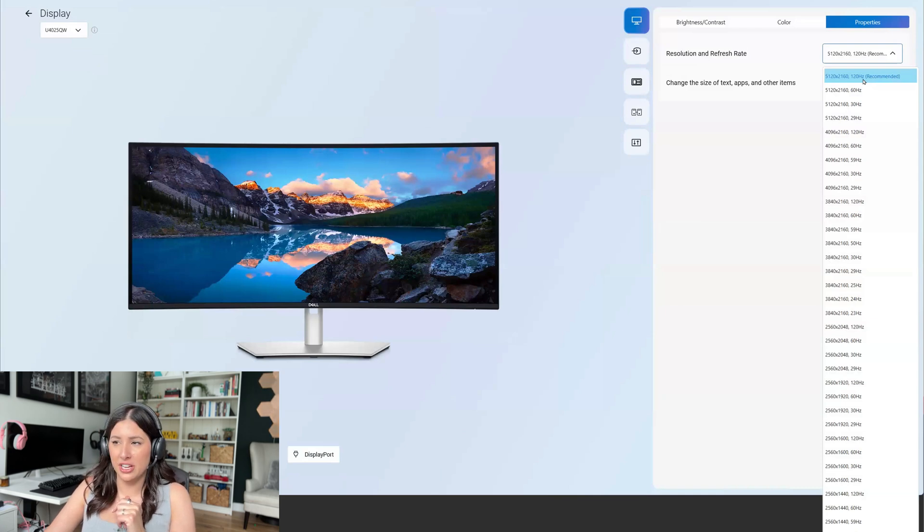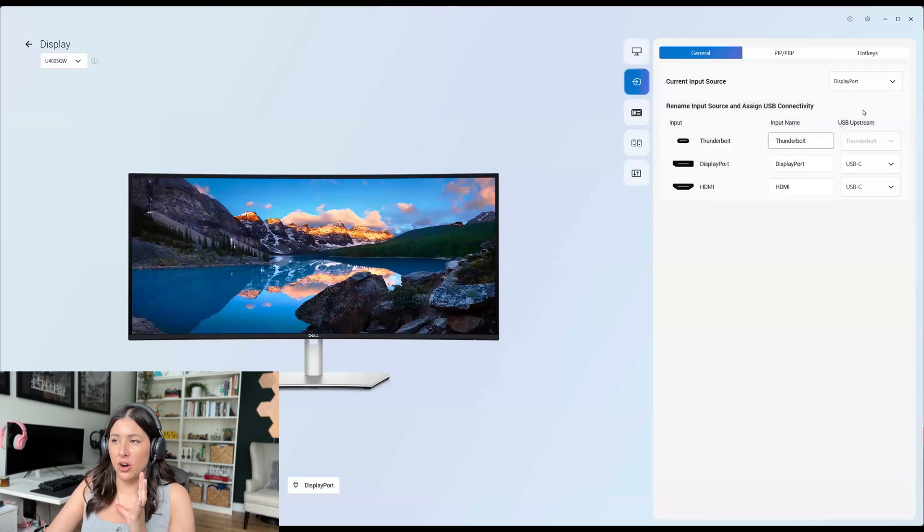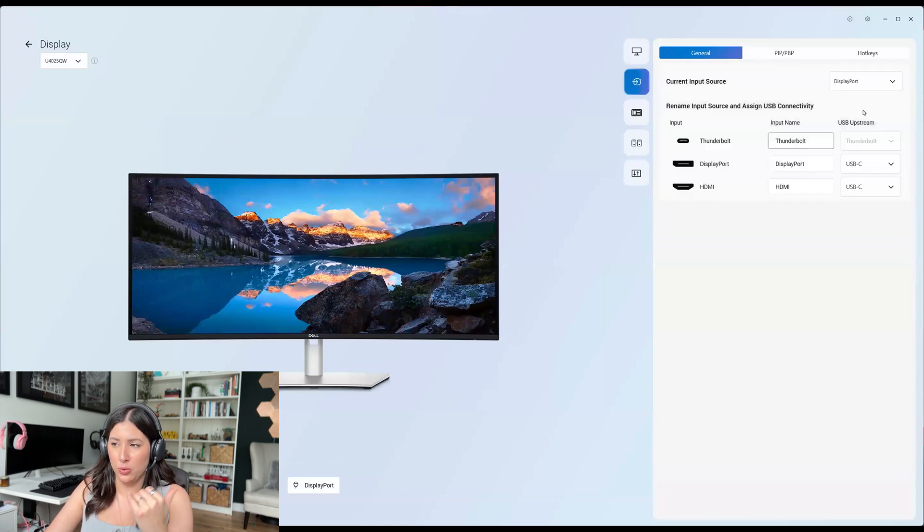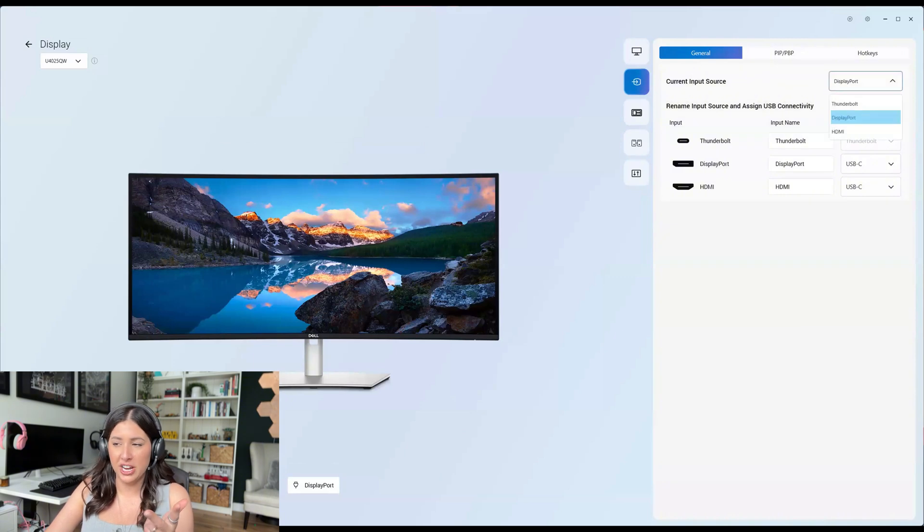It's going to have the same input source. I just love it because you're automatically being able to see what ports you can use and what are the Thunderbolt DisplayPort HDMI.